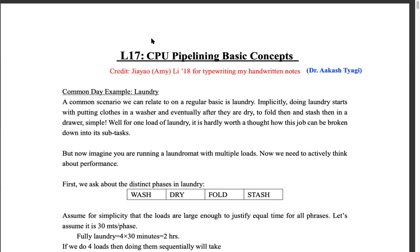With 30 minutes at each of four stages, one load takes two hours. That is called latency. Latency is defined as the time taken for a single task to complete the entire pipeline. No matter what you do, the time taken for each load is two hours.